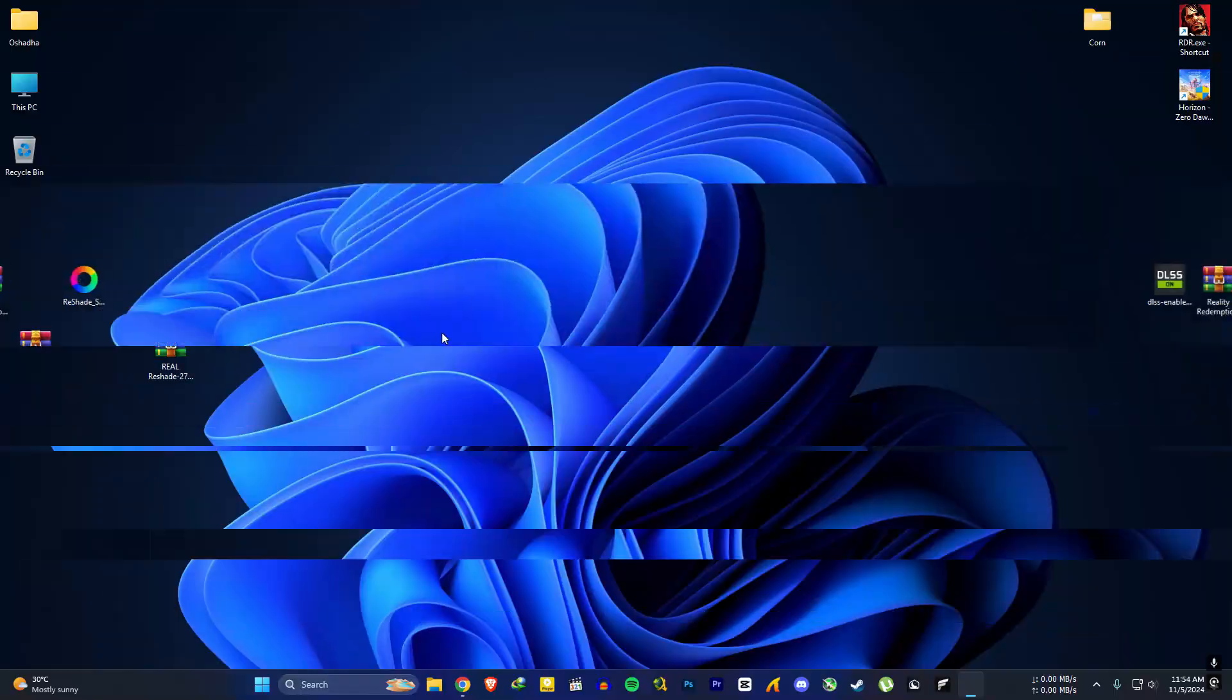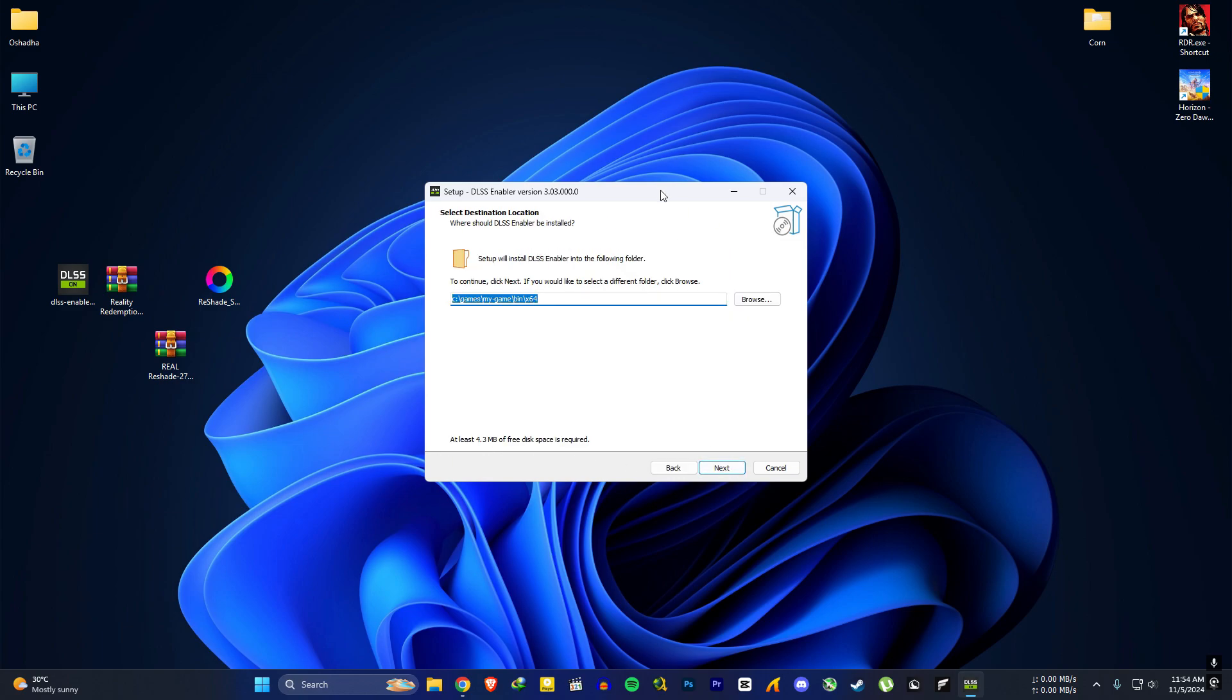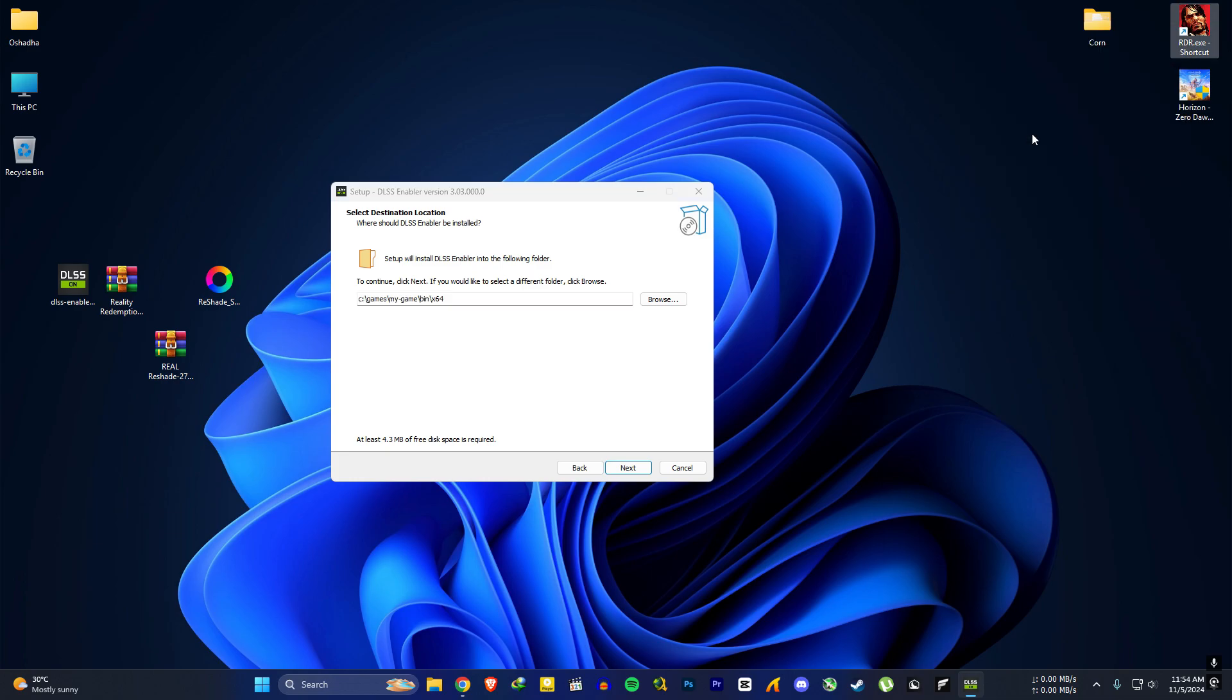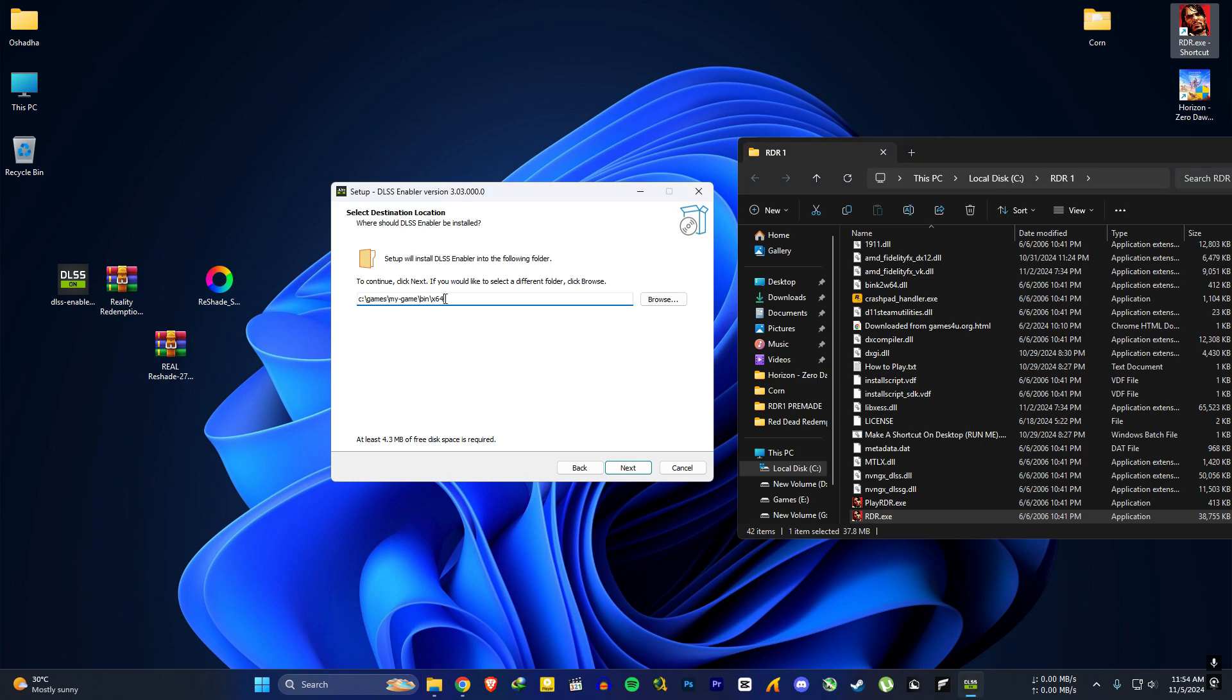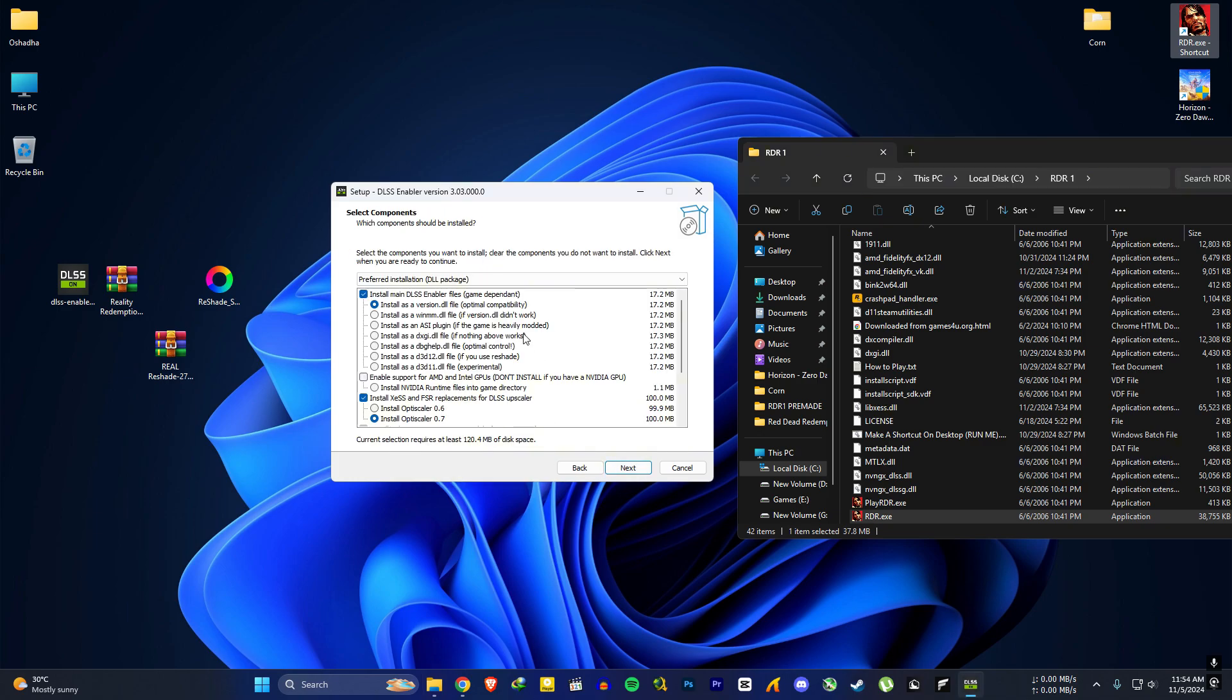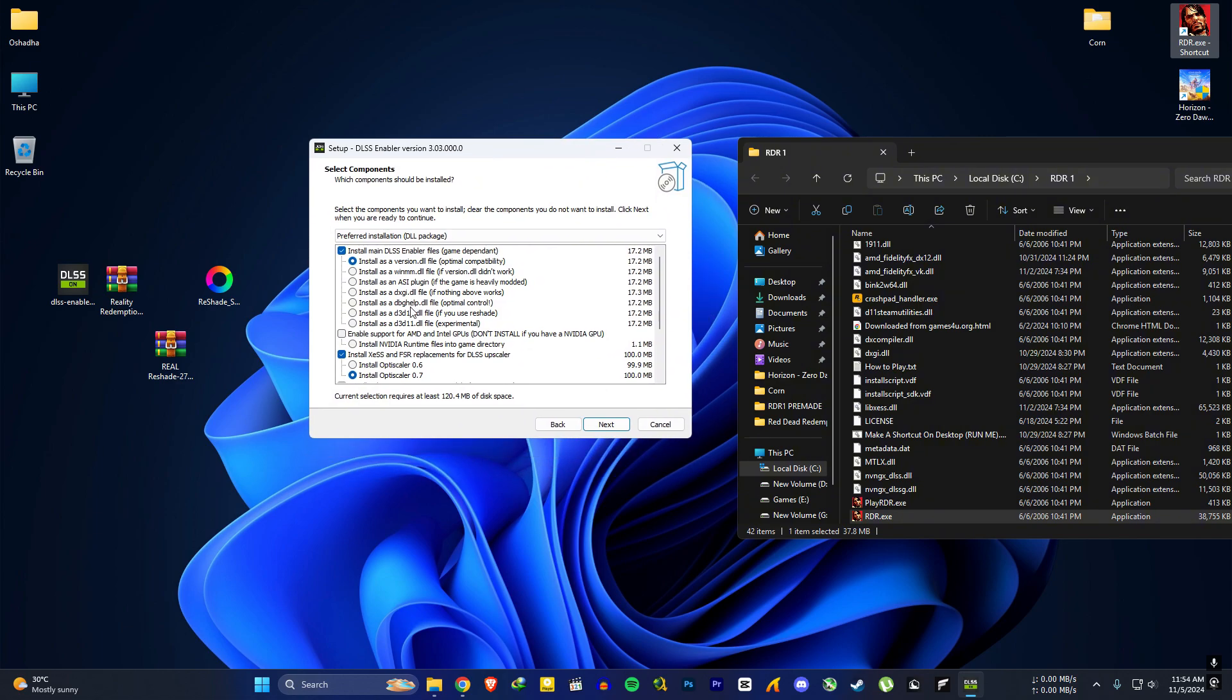Open the DLSS Enabler. Accept, next, next. Go to your RDR file location, copy this path, paste it here, next. In here, Nvidia users need to choose this Install as D3D12.dll option and Install OptiScaler as 0.6.